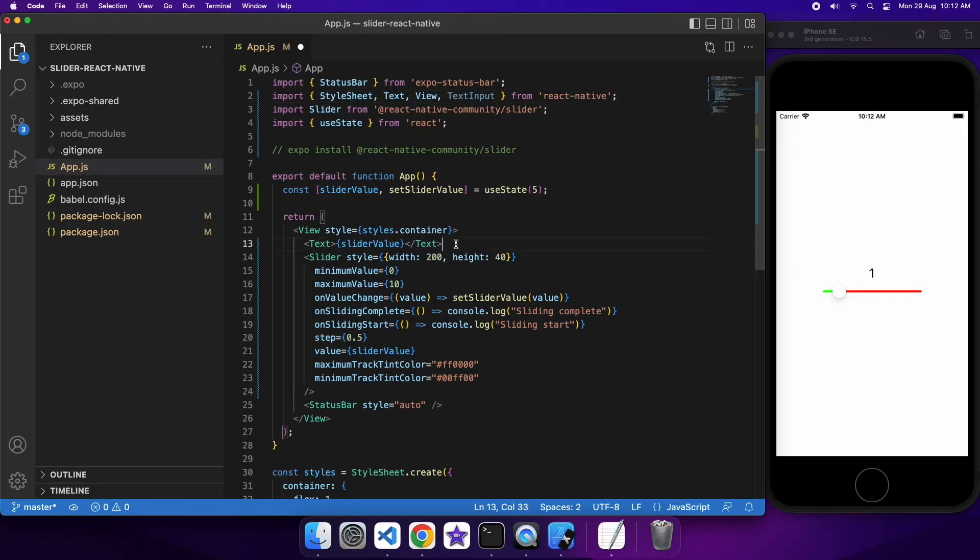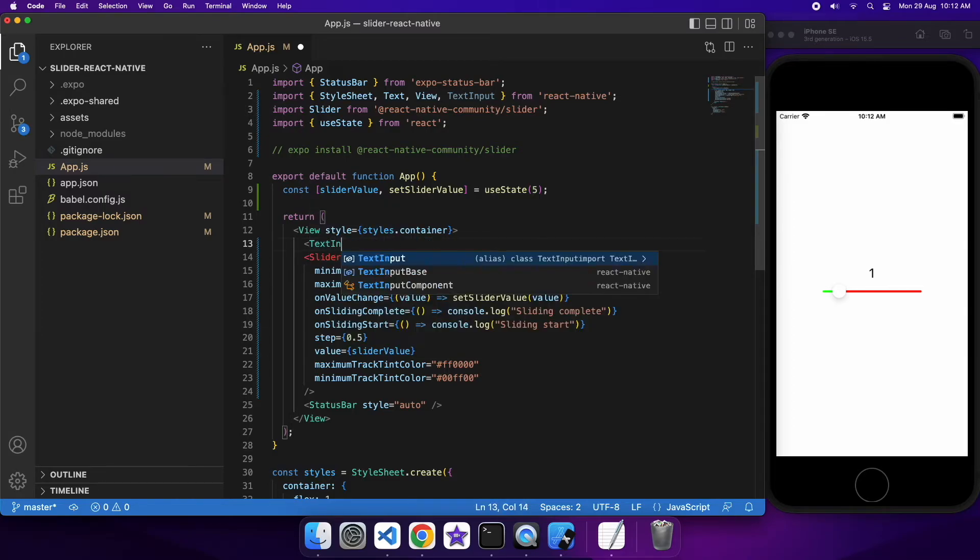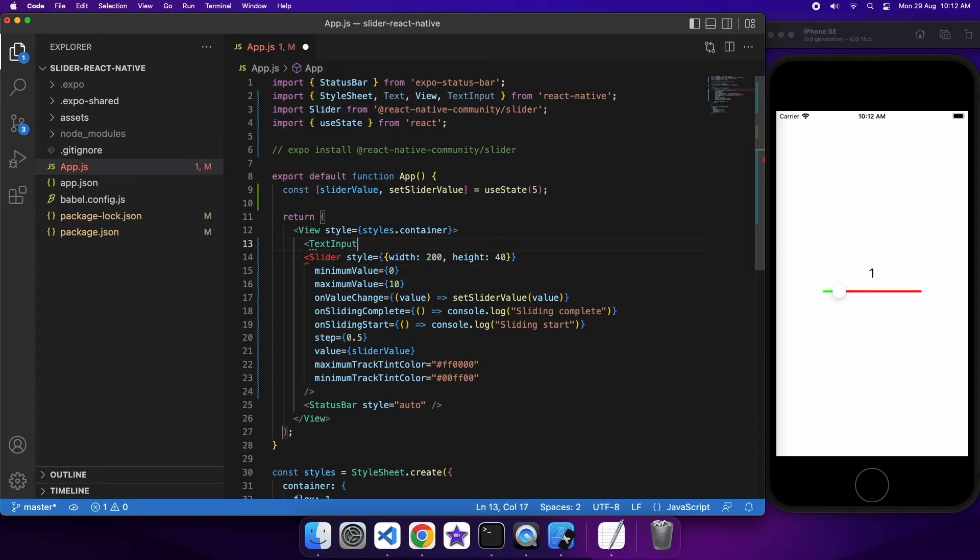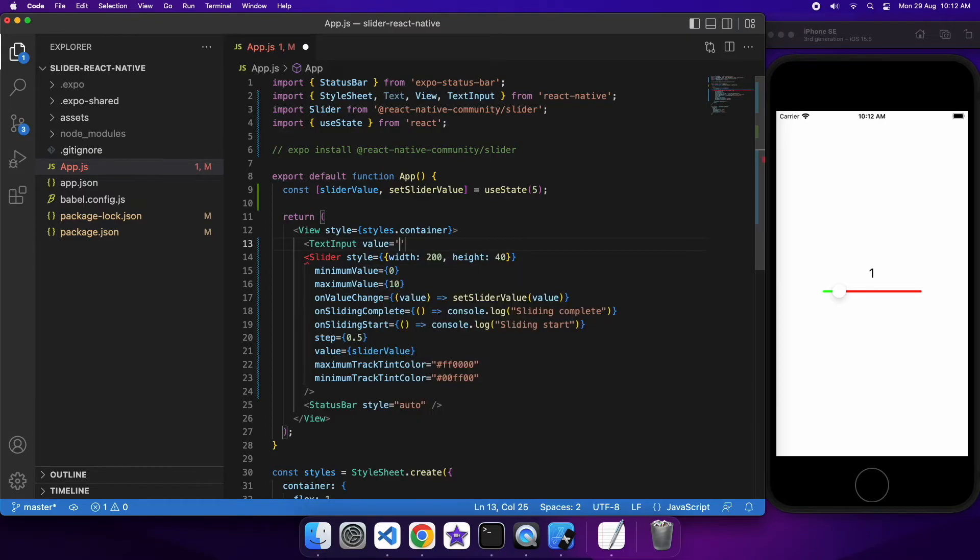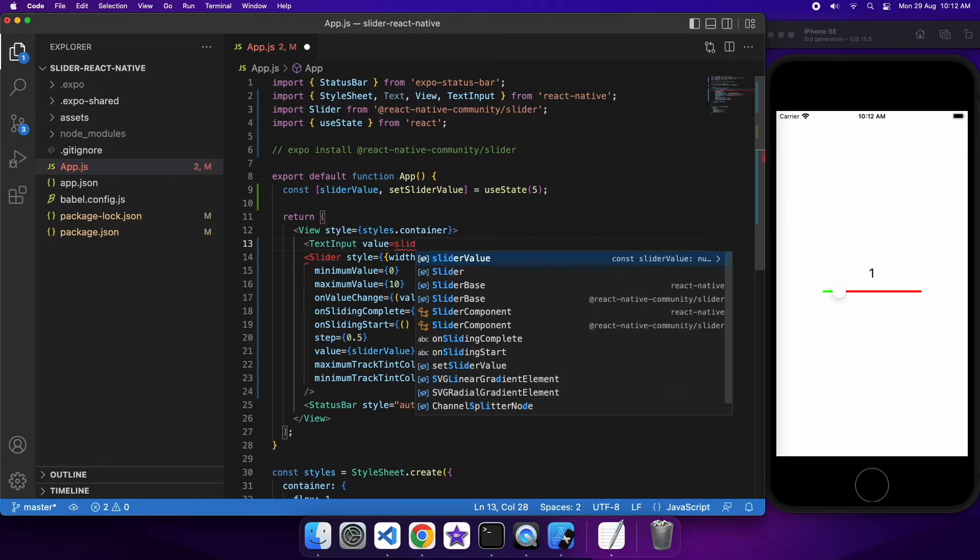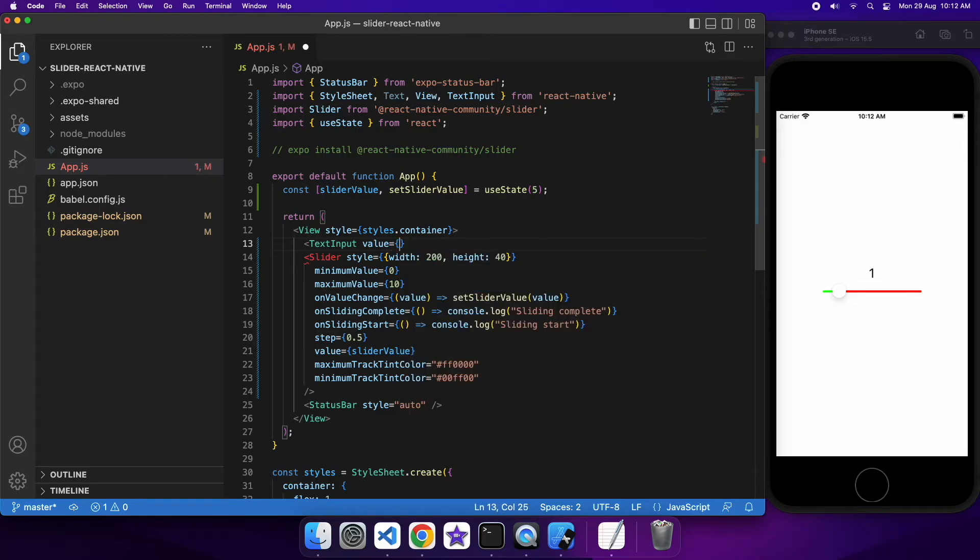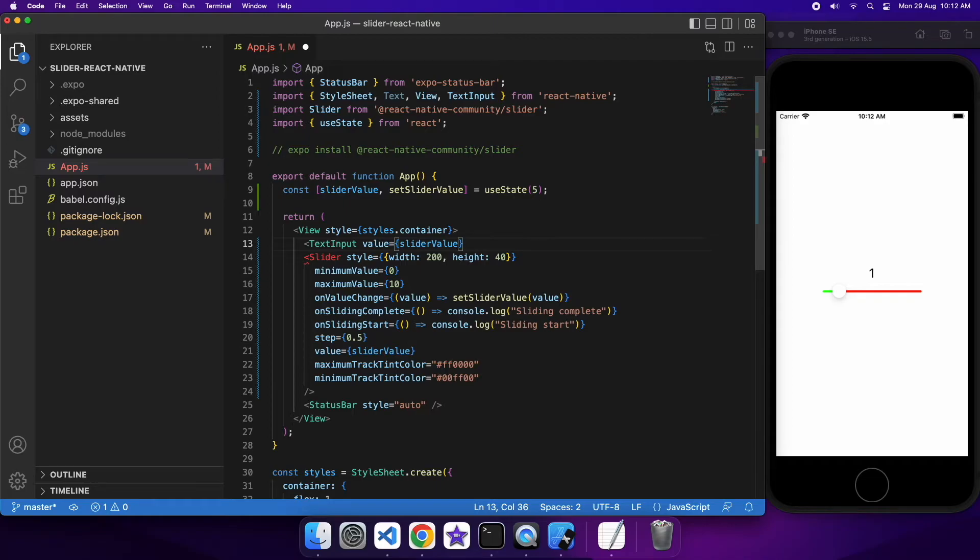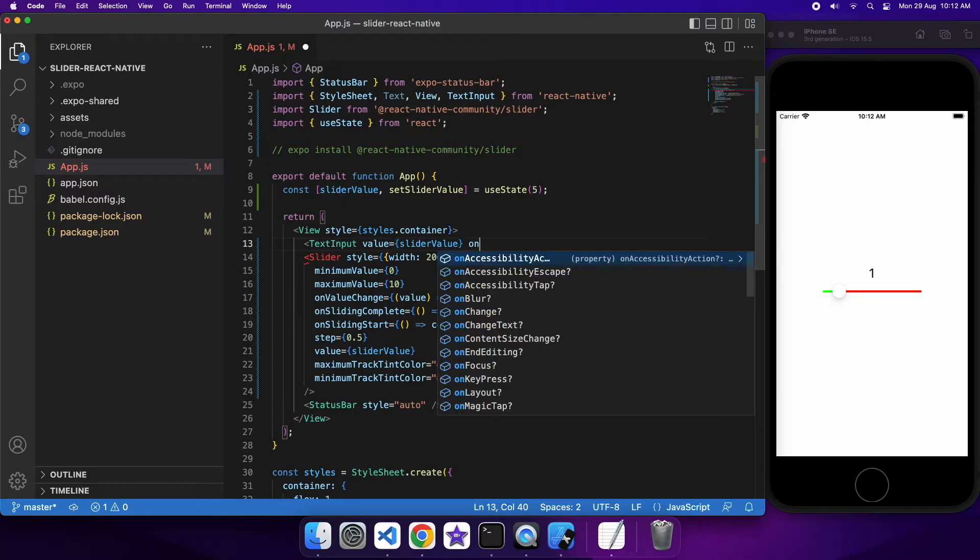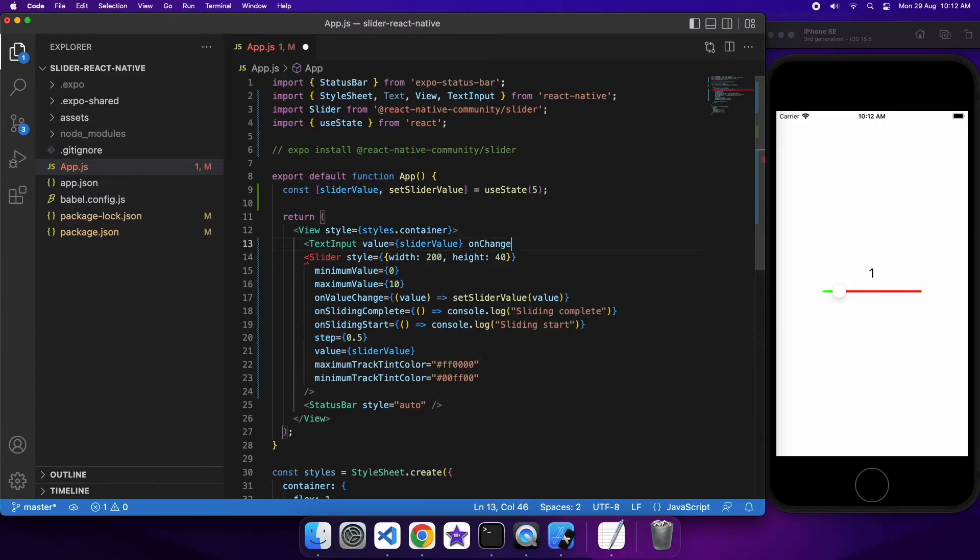I'm also going to show you one other thing you might want to do, which is you might want to use a text input to set that value of the slider to give the user a bit more control over it. So the value I'm going to give it is that slider value and on change text I'm going to want to go ahead and update that slider value.